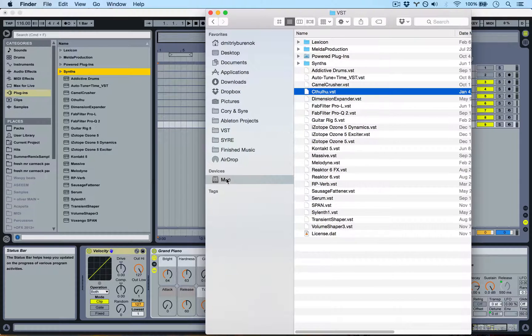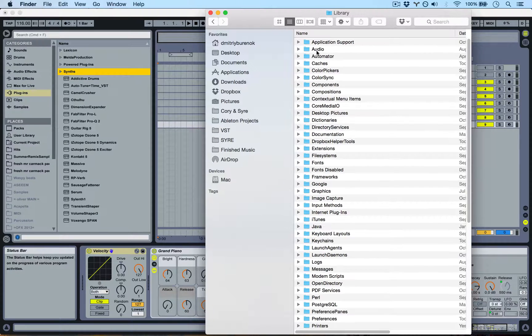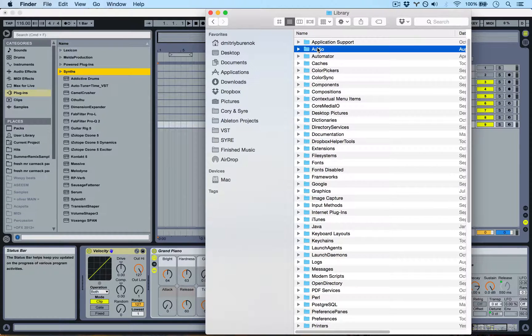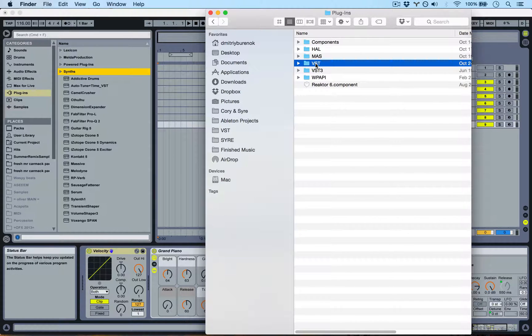So on the Mac, you go to Mac, Library, Audio, Plugins, VST.